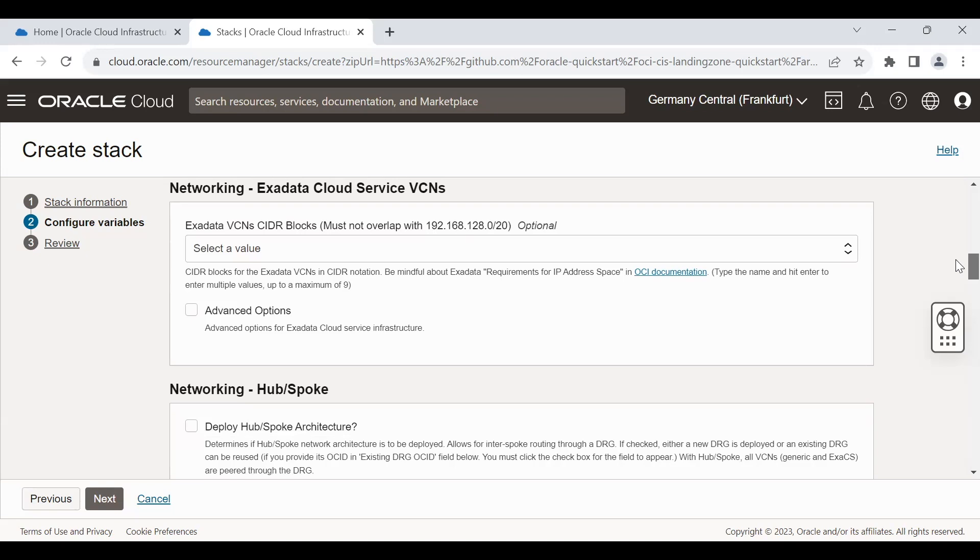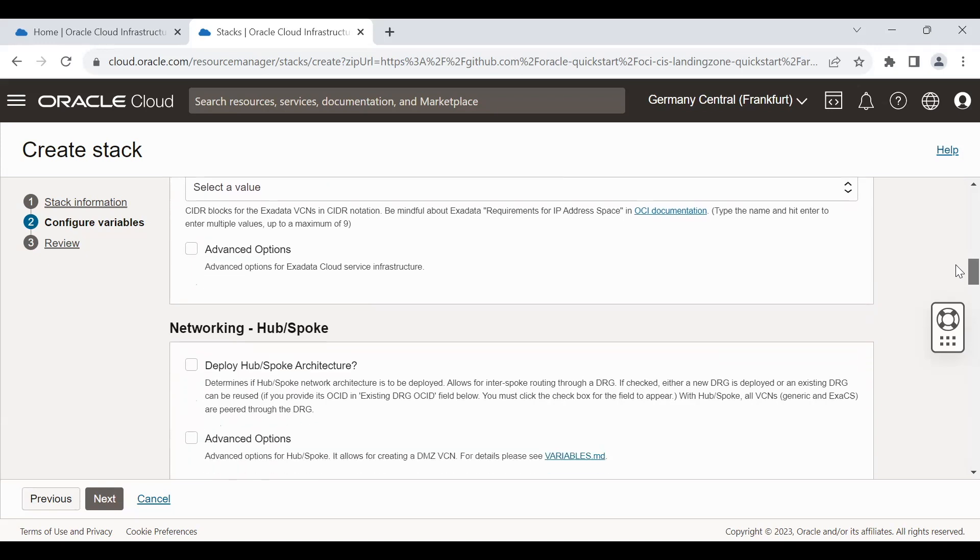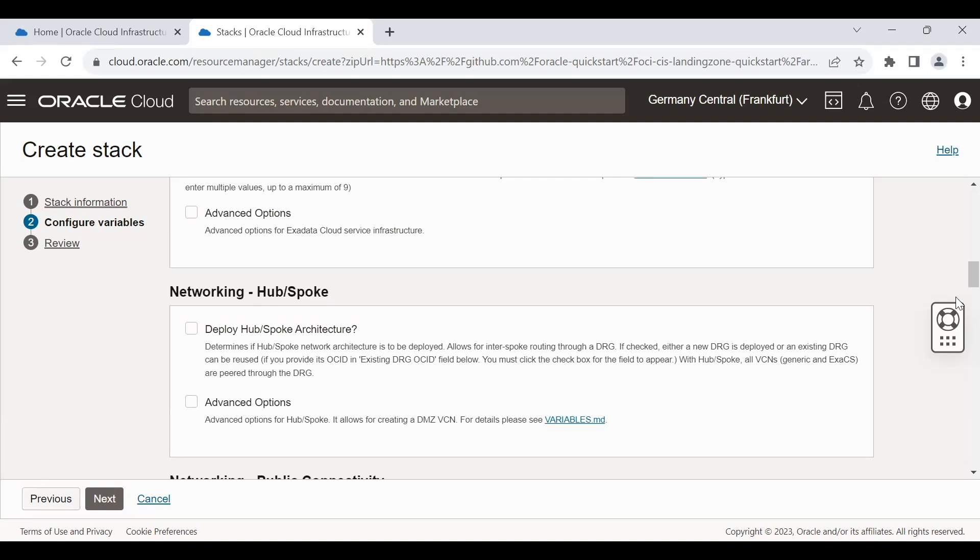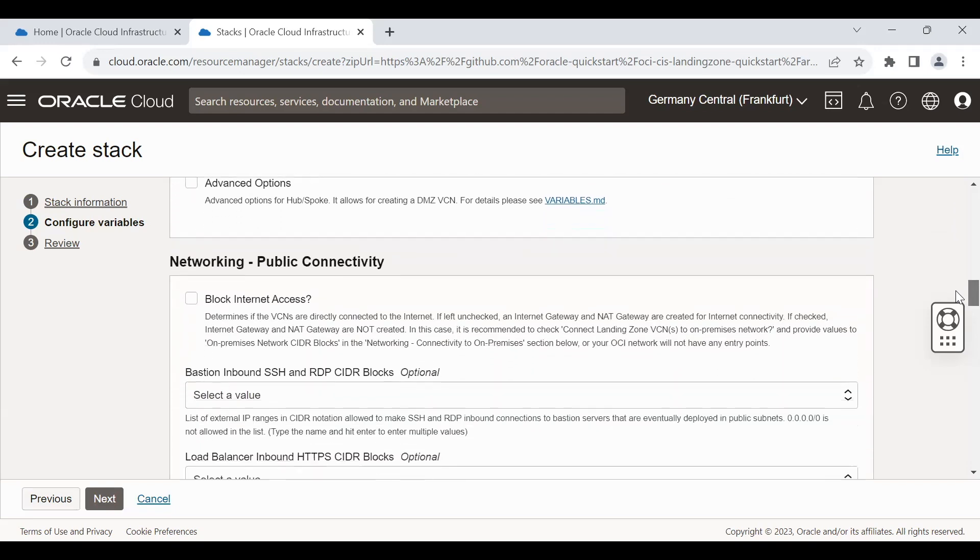The next one is a hub and spoke architecture, which is a star topology architecture where centralized system connects with the various architecture or infrastructure via DRG and other tools. You can select in case there is a requirement of the same.